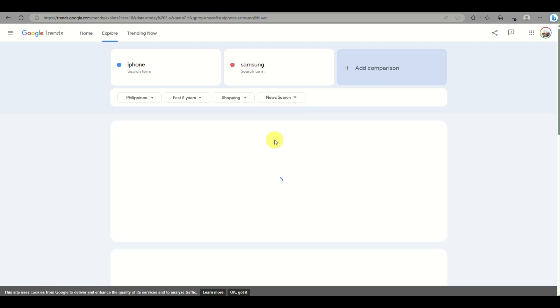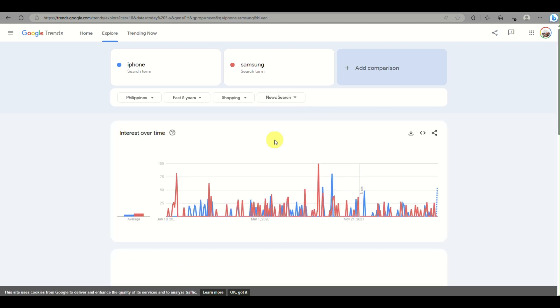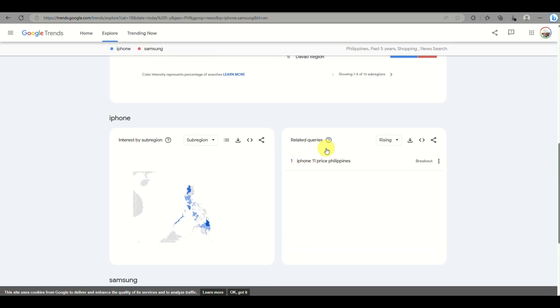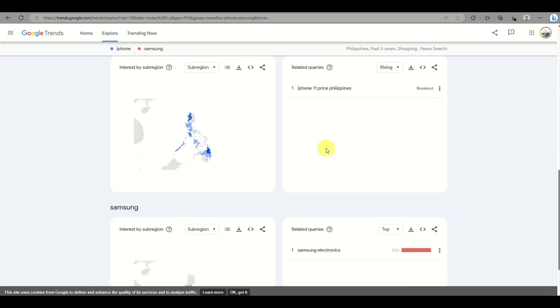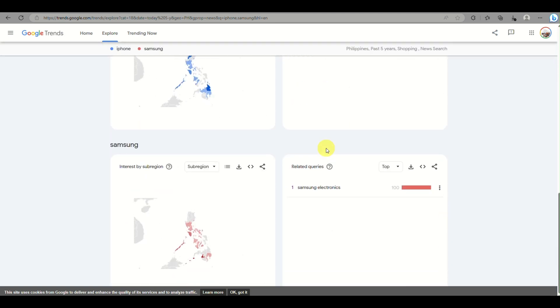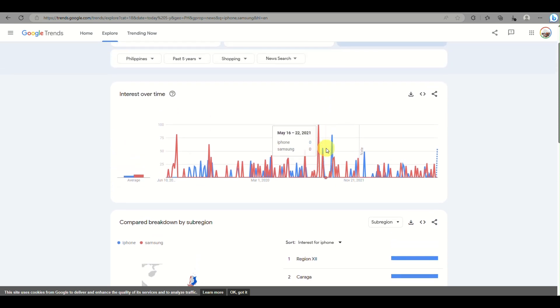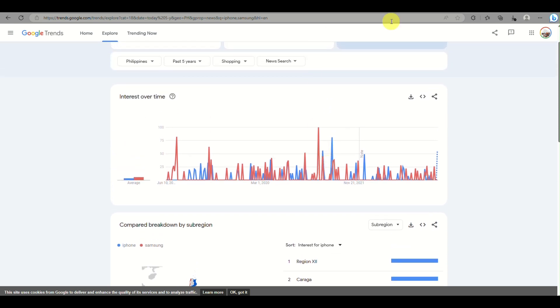You can even change what type of data these are from, for example news search or web search. You can even look for social media as well.